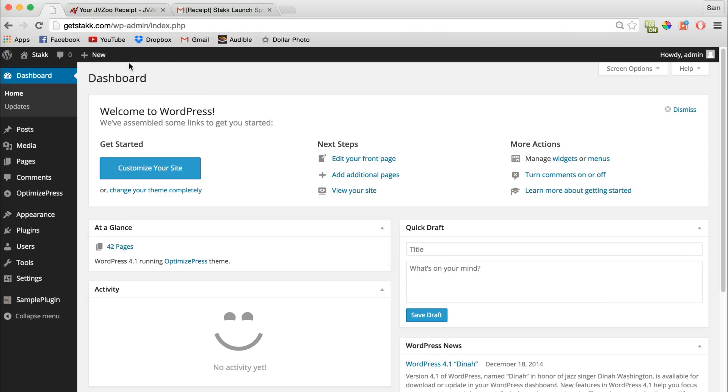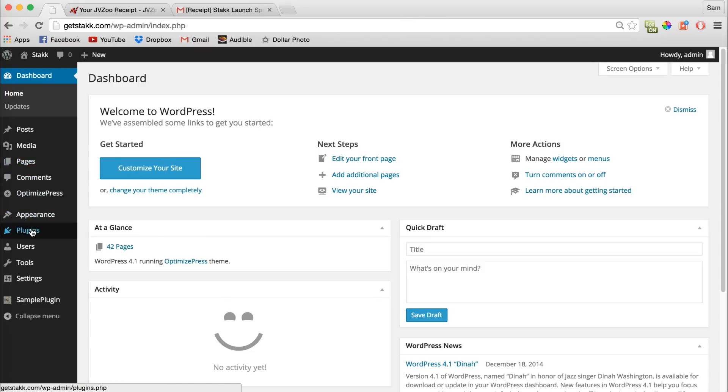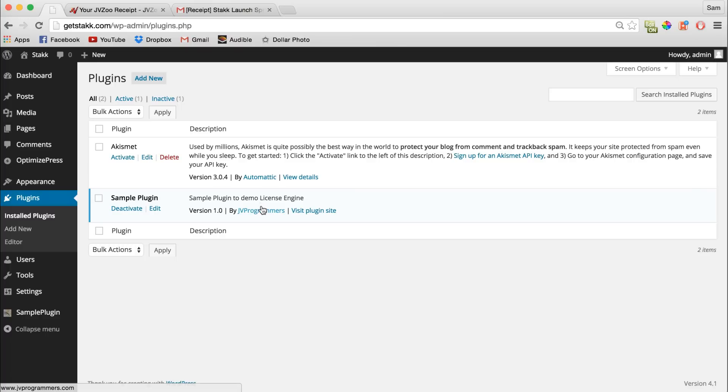All you need to do is sign into your WordPress admin area and then click on Plugins to move into the plugins section.